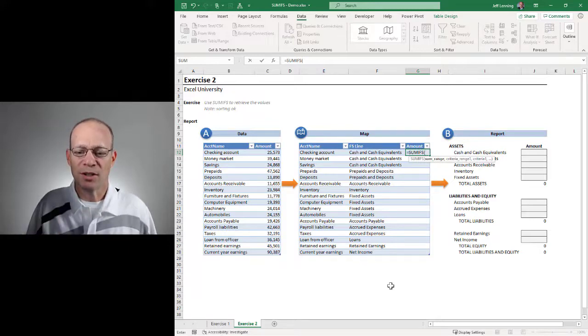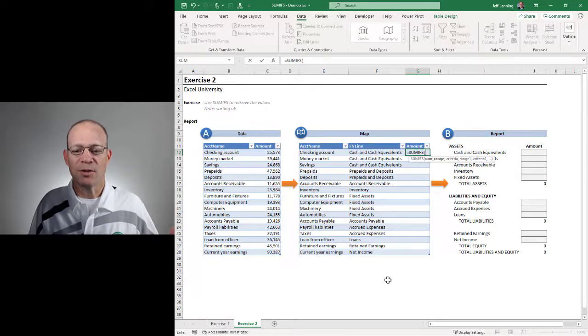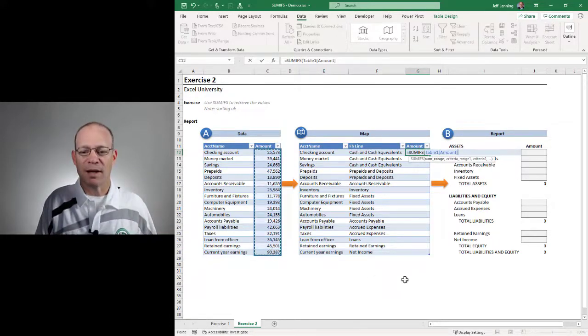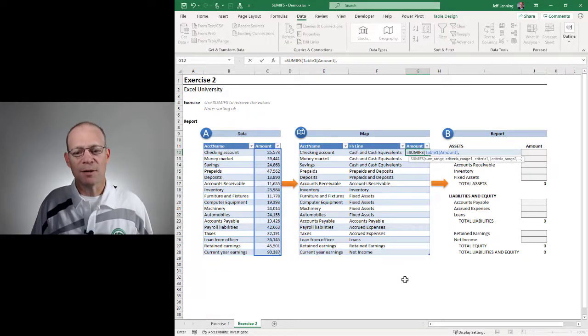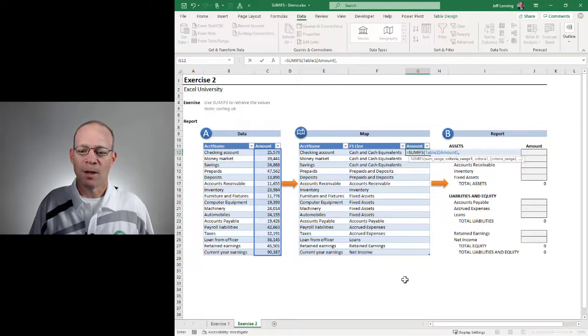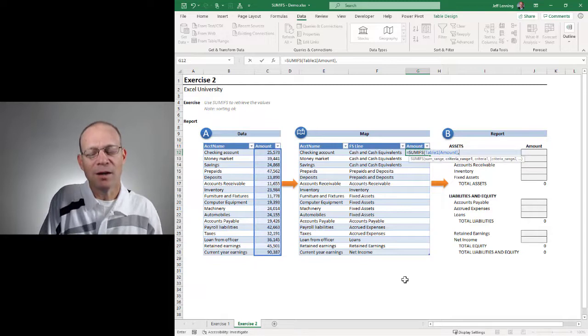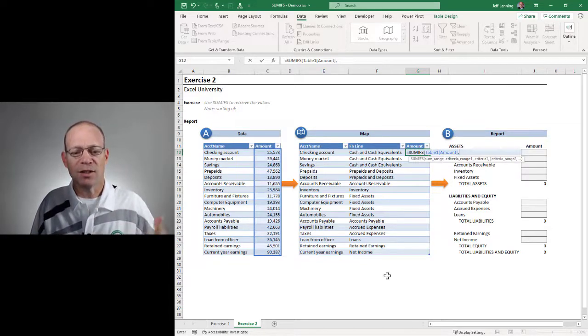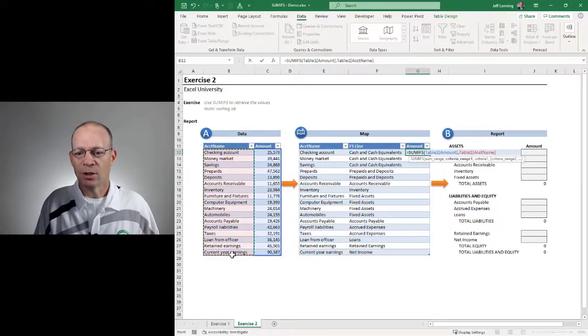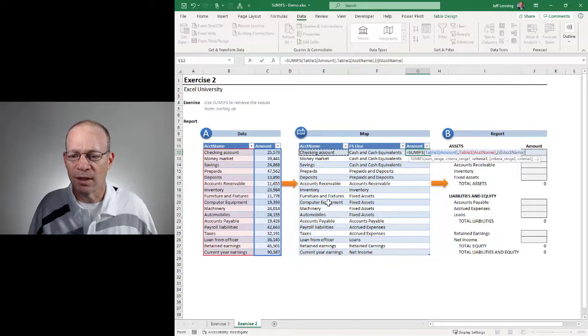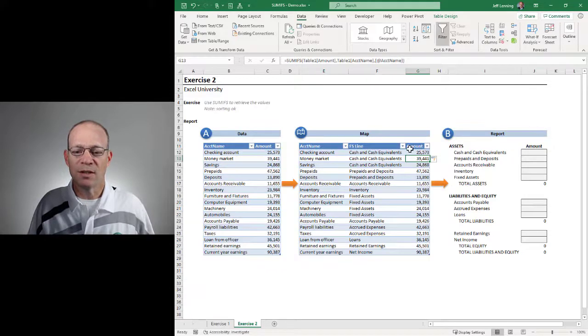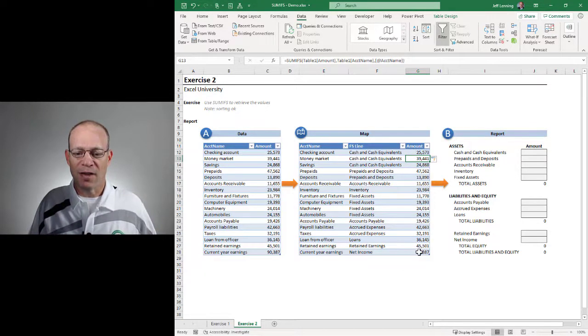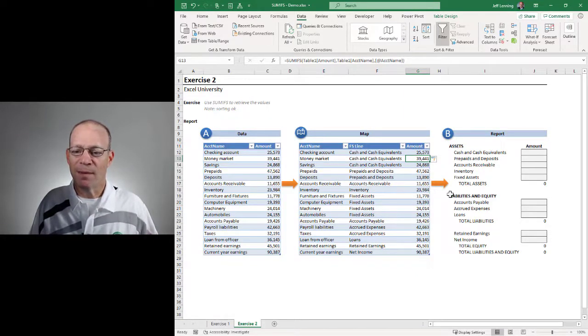The SUMIFS function is a conditional summing function. And its first argument is the column of numbers to add. So we want to add up this column of numbers, we just point to the range, comma, the remaining arguments come in pairs, and each pair defines a condition. For example, I want to add up all of the values in the amount column, but I only want to include certain rows. That's a condition. I only want to include those rows where the account name, comma, is equal to our account name. Close the function and enter. And since we wrote this in a table, Excel is going to fill that formula down. So now we've pulled the values from the data table into the map.